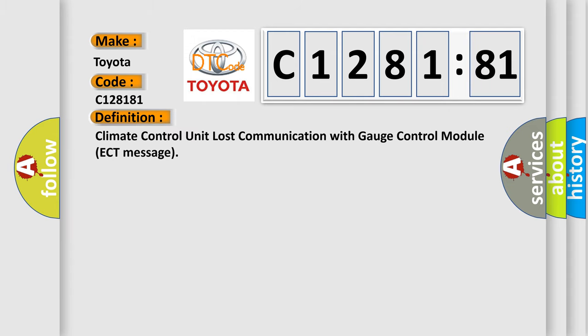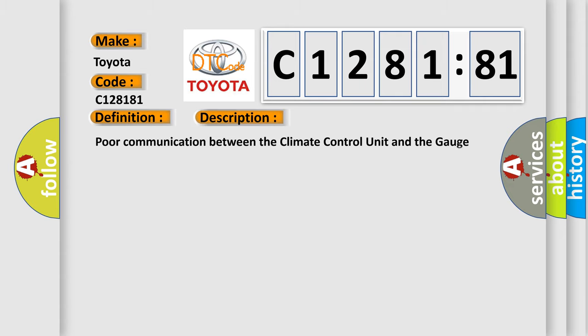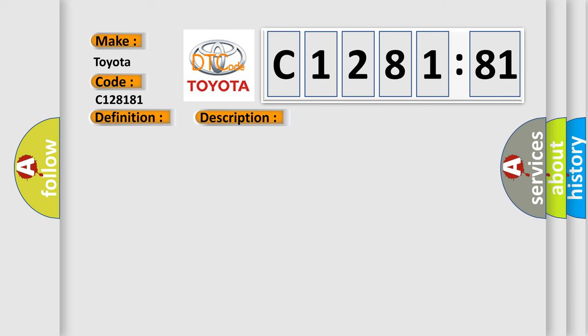The basic definition is Climate Control Unit Lost Communication with Gauge Control Module ECT Message. And now this is a short description of this DTC code. Poor communication between the climate control unit and the gauge control module.